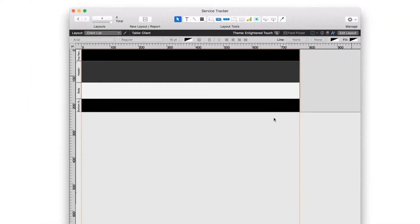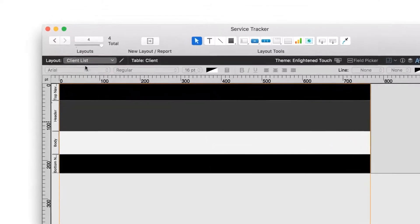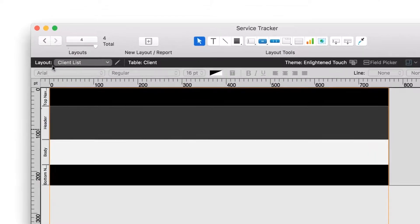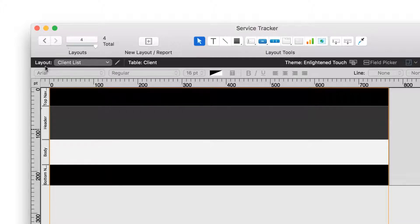You're now viewing your client list layout. It's empty for now, but soon you'll add fields. First, get oriented to some of the layout elements you see here. You're viewing your client list in Layout Mode. In Browse Mode, you use the app to enter data. In Layout Mode, you create and edit the app, changing the screens the users see when they enter data.